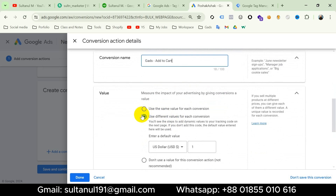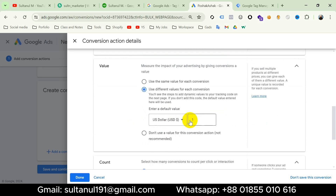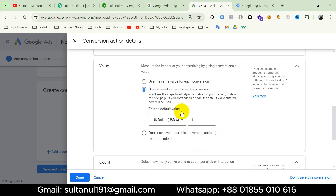Then we have to choose the value type for this event. We can choose the same value for every event, use different values, or choose no value. For the add to cart event we know it has different values for each event, so I will choose Use Different Values and keep the default value as it is, because we will create a variable for the add to cart event on Google Tag Manager when creating the tag.